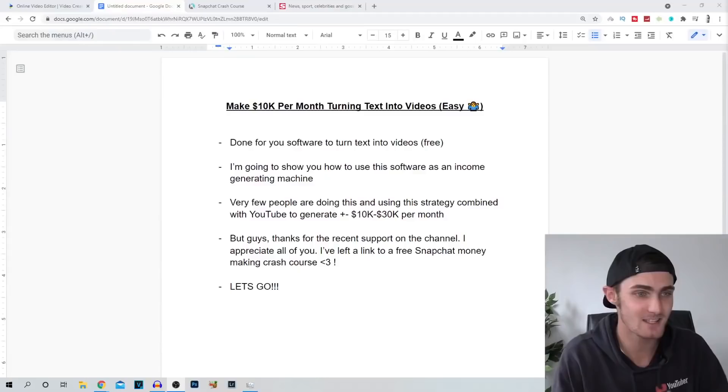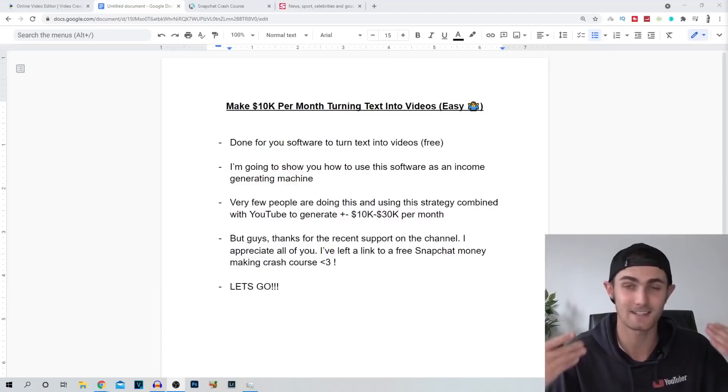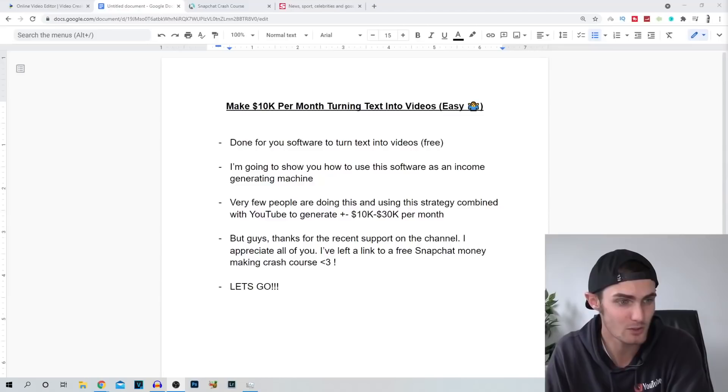What's going on, fellow entrepreneurs? In this video, I'm going to show you an amazing side hustle that you can use to make $10,000 a month or more. I'm going to show you proof of people doing this, turning simple text into videos. This is going to be an amazing side hustle with a done-for-you software to turn text into videos. The software is going to be completely for free, so you don't need to pay for it. You can log onto the site and use it straight after this video. I'm going to show you how to use this software as an income-generating machine, and I'm also going to show you a few people that are doing this using the strategy combined with YouTube that are generating now between $10,000 and $35,000 a month.